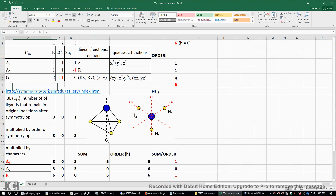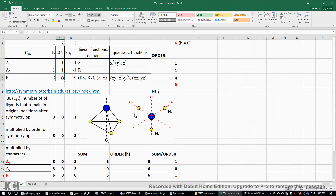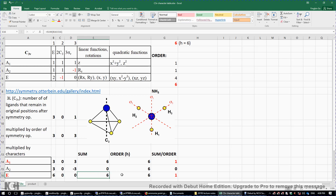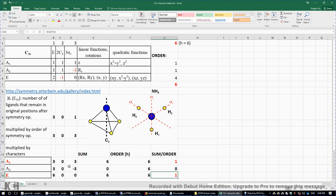There is also an E irreducible representation with a degeneracy of two. The three numbers three, zero, three are multiplied by two, negative one, zero: three times two gives six, zero times negative one gives zero, and three times zero gives zero. We sum these to get six, then divide by the order of the point group to get one. That means we obtain one E irreducible representation.